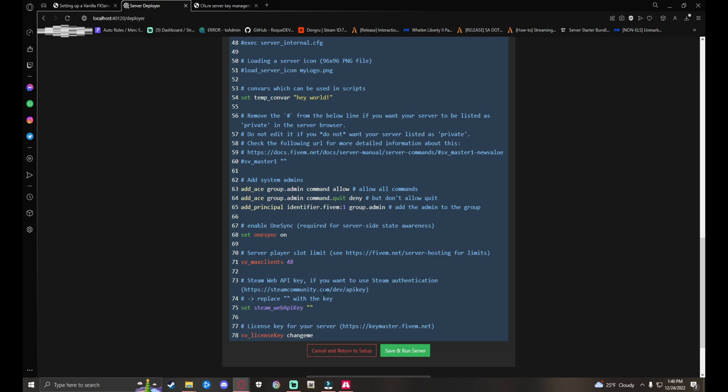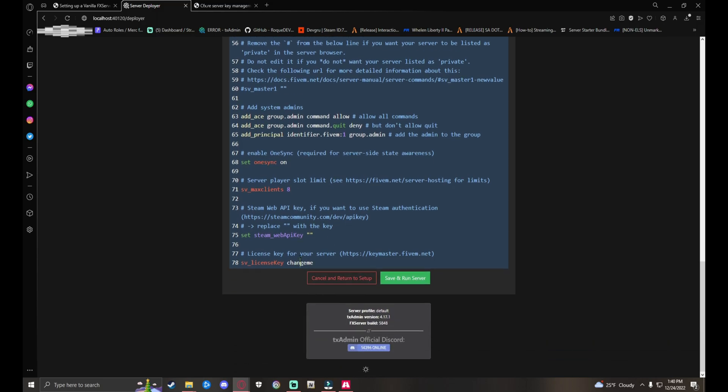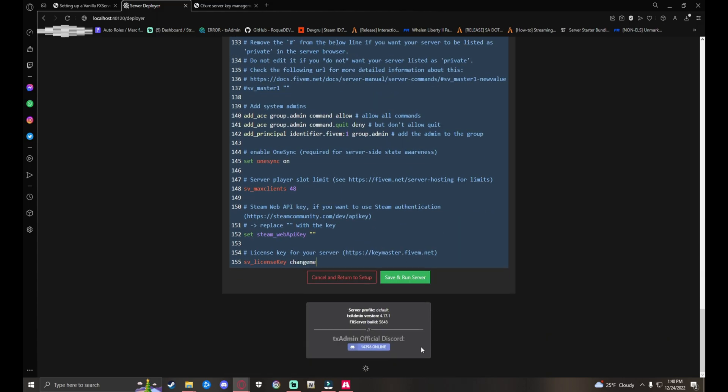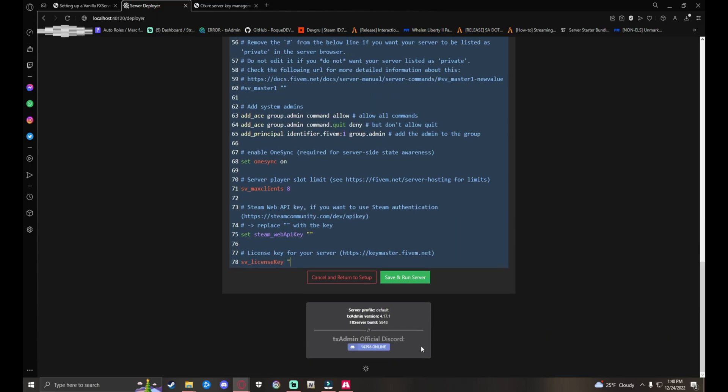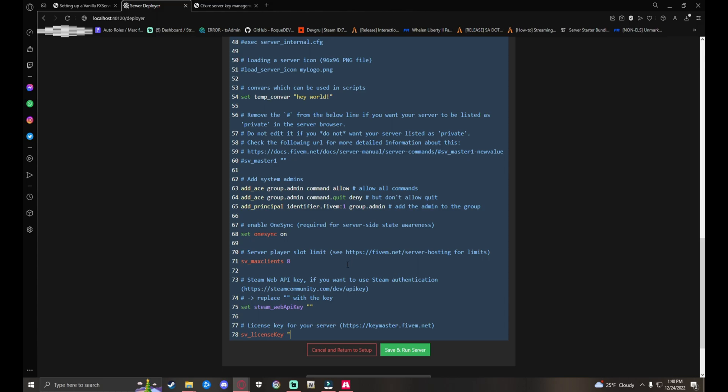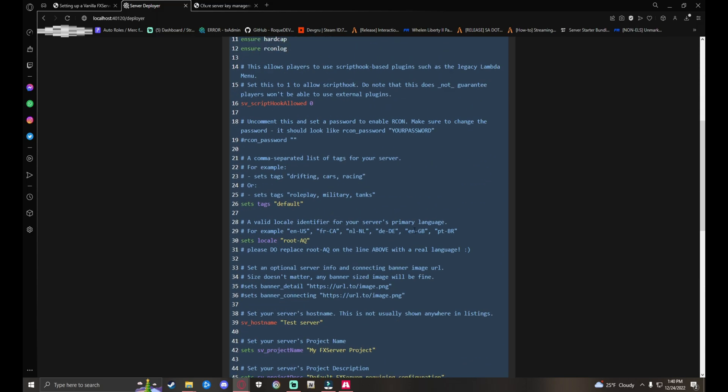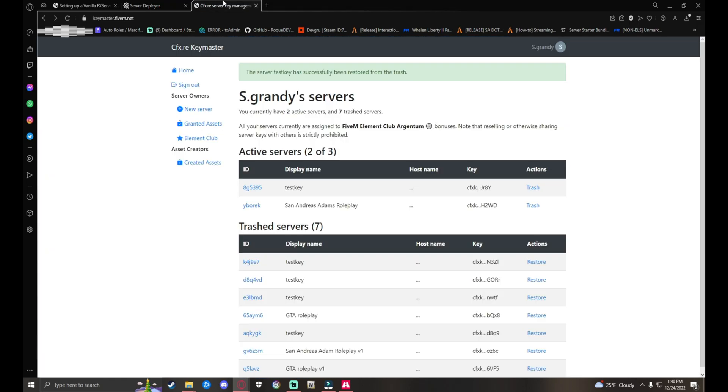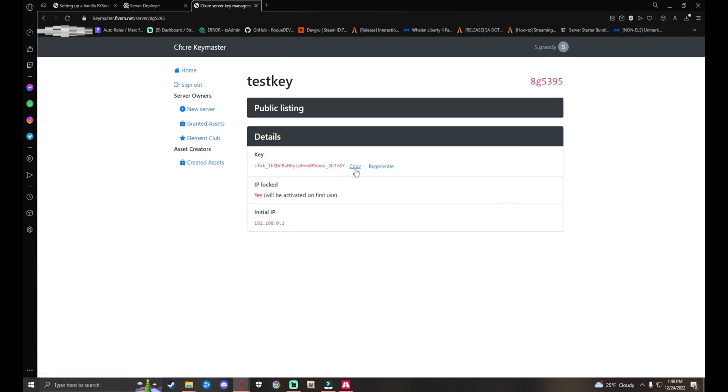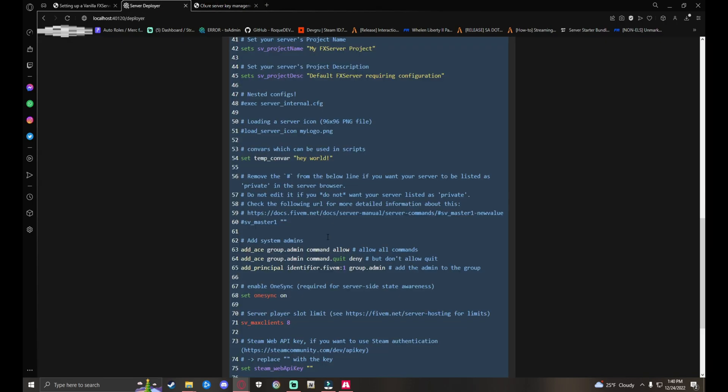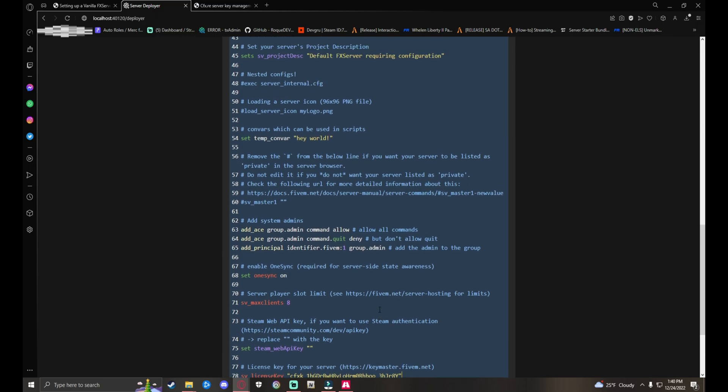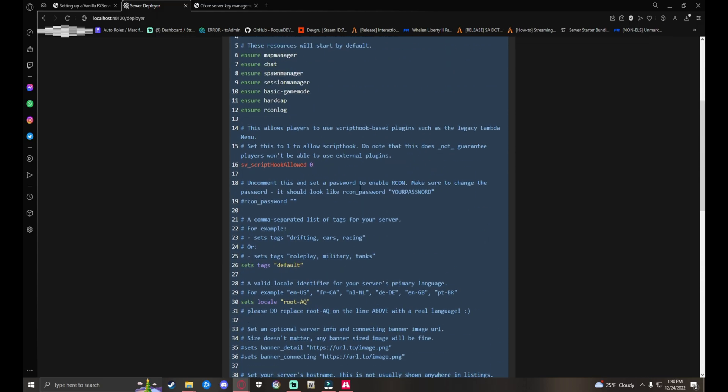Actually yeah, that was messed up or something. So go back over, get your key. Copy it. Ctrl+V. Now you want to Save and Run Server.